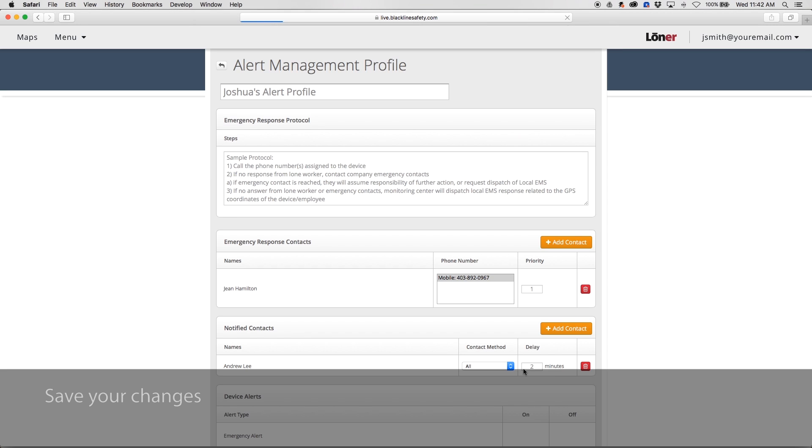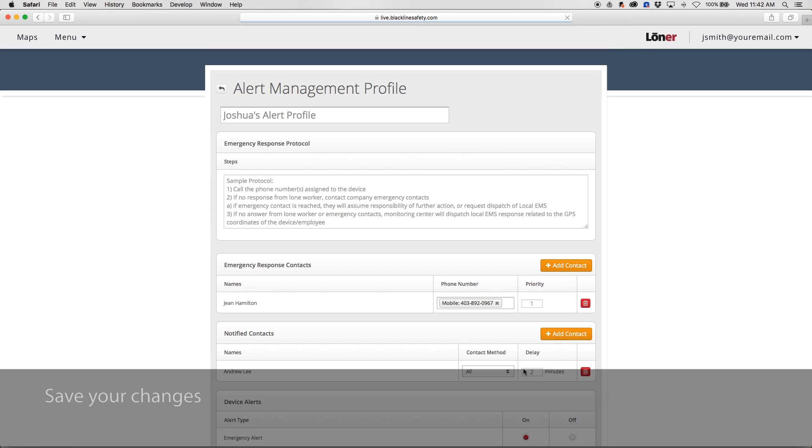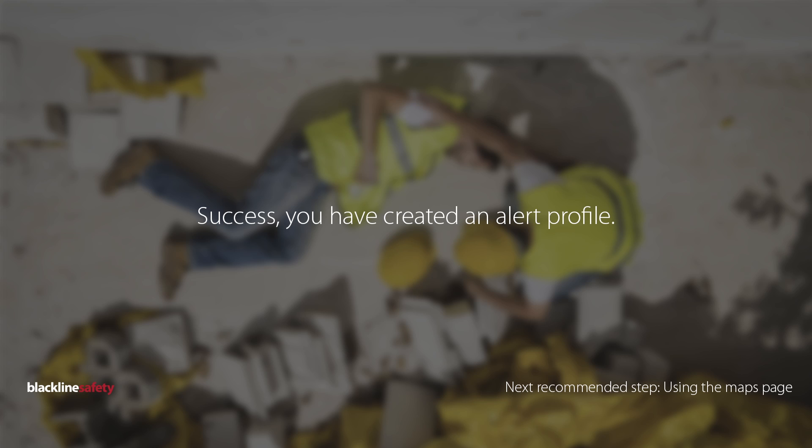Press Save to update the alert profile with new changes.